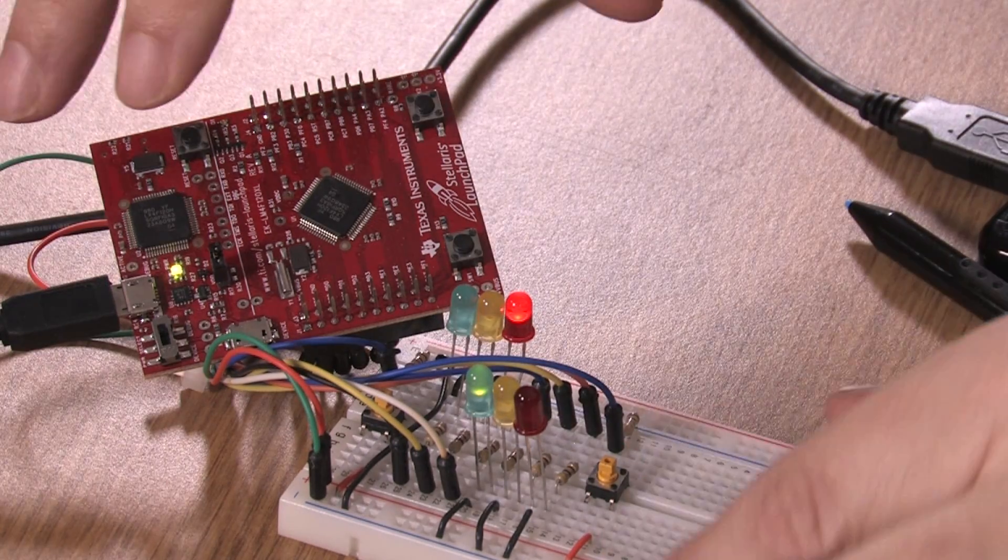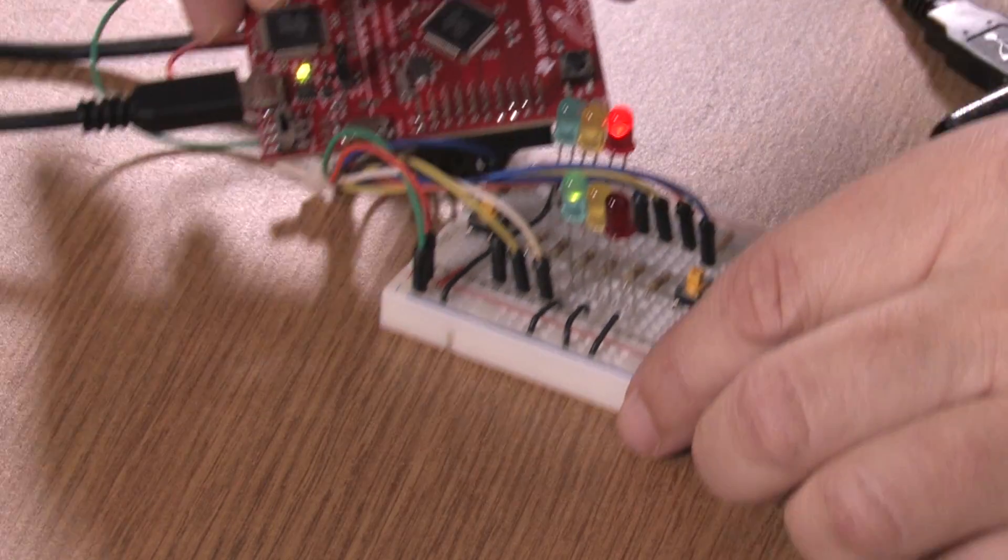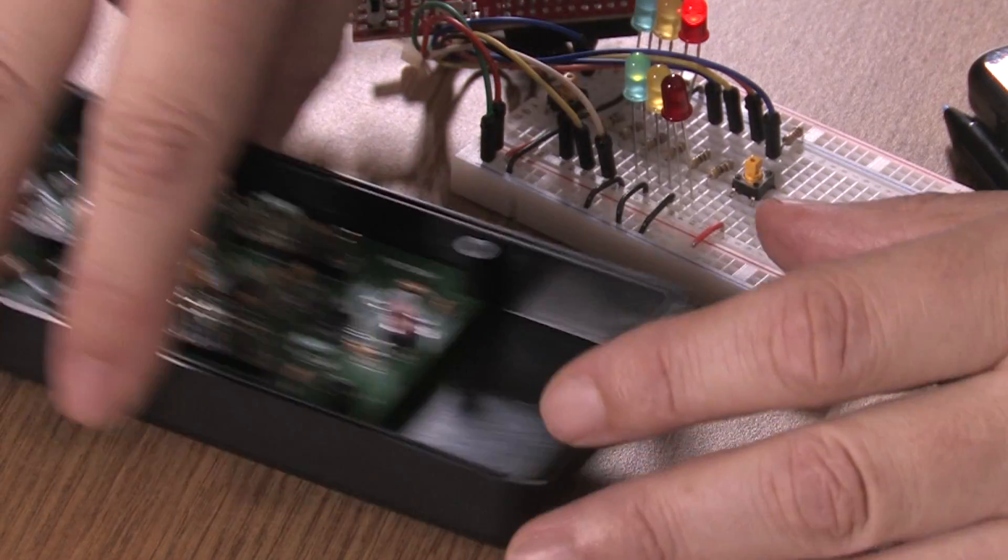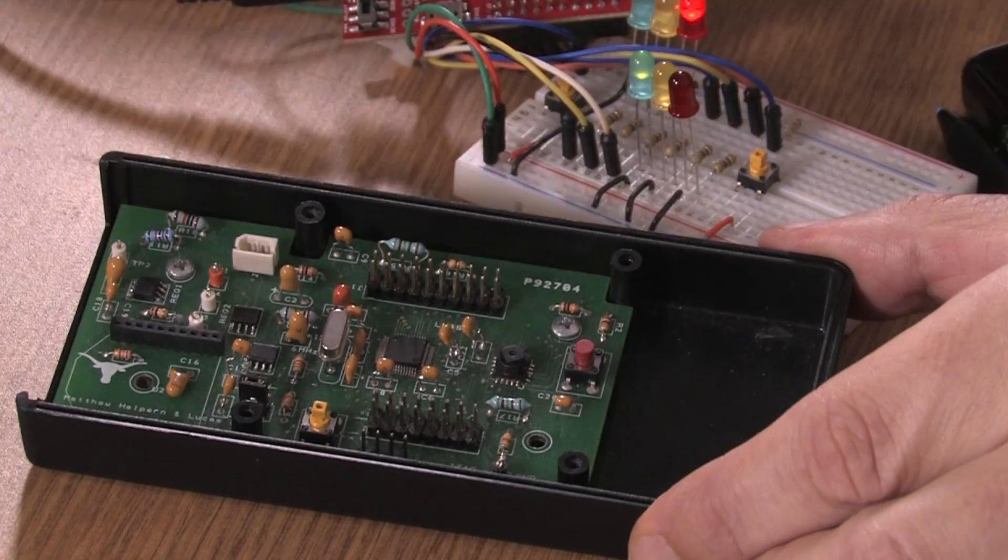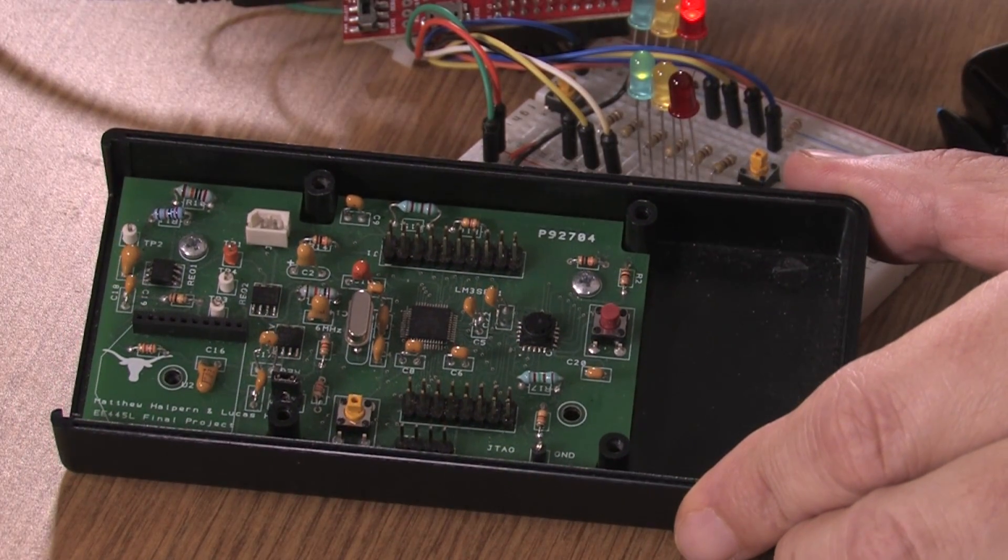we'll take this breadboard system, move it aside, and then develop a more sophisticated printed circuit version of it.